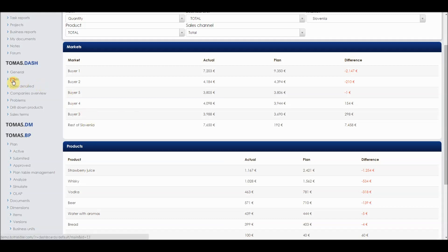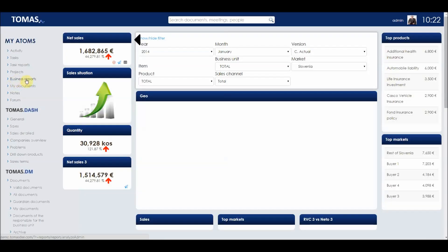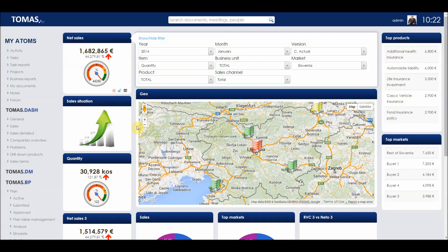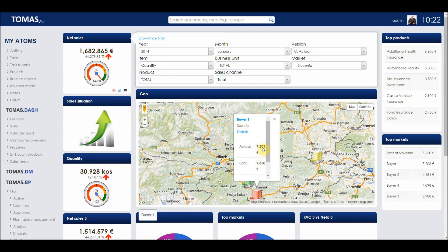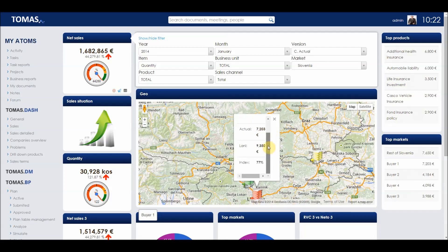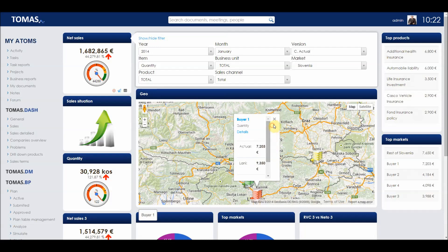If we go under sales in Thomas Dash menu, we can see more data associated with sales. For example, we can see top products and top markets. We can also see different buyers and by clicking on a buyer, it opens details for him and we can see the actual, last year and the indexed values.